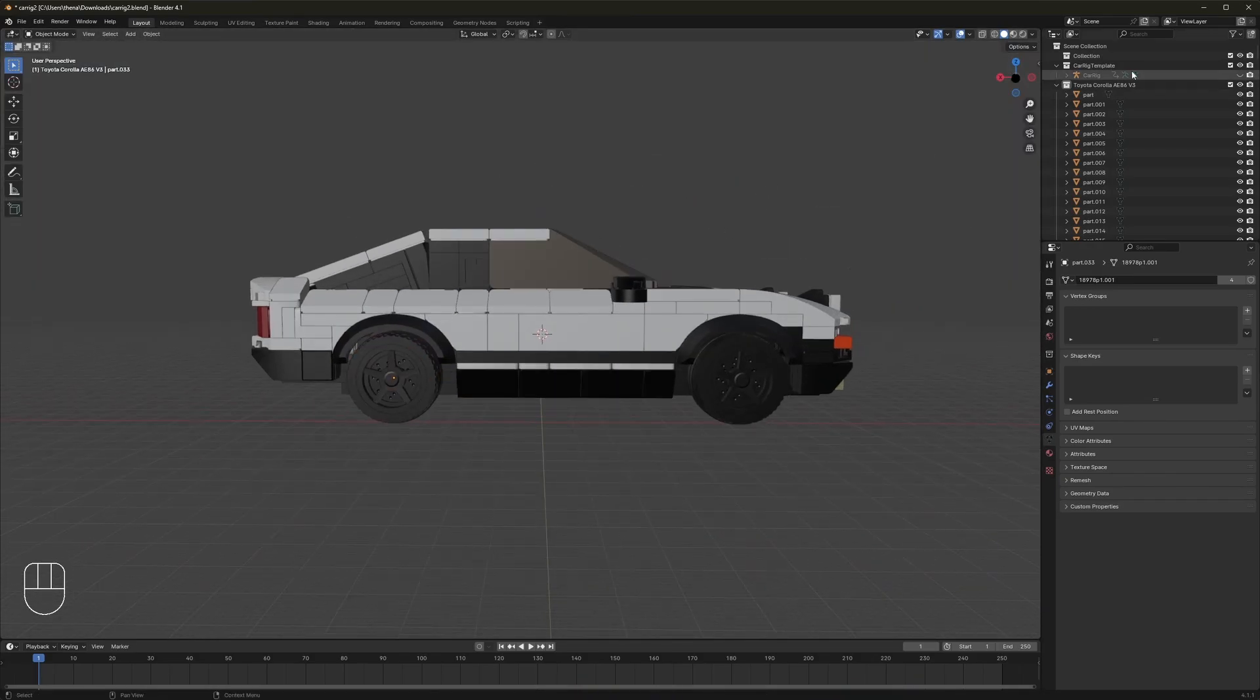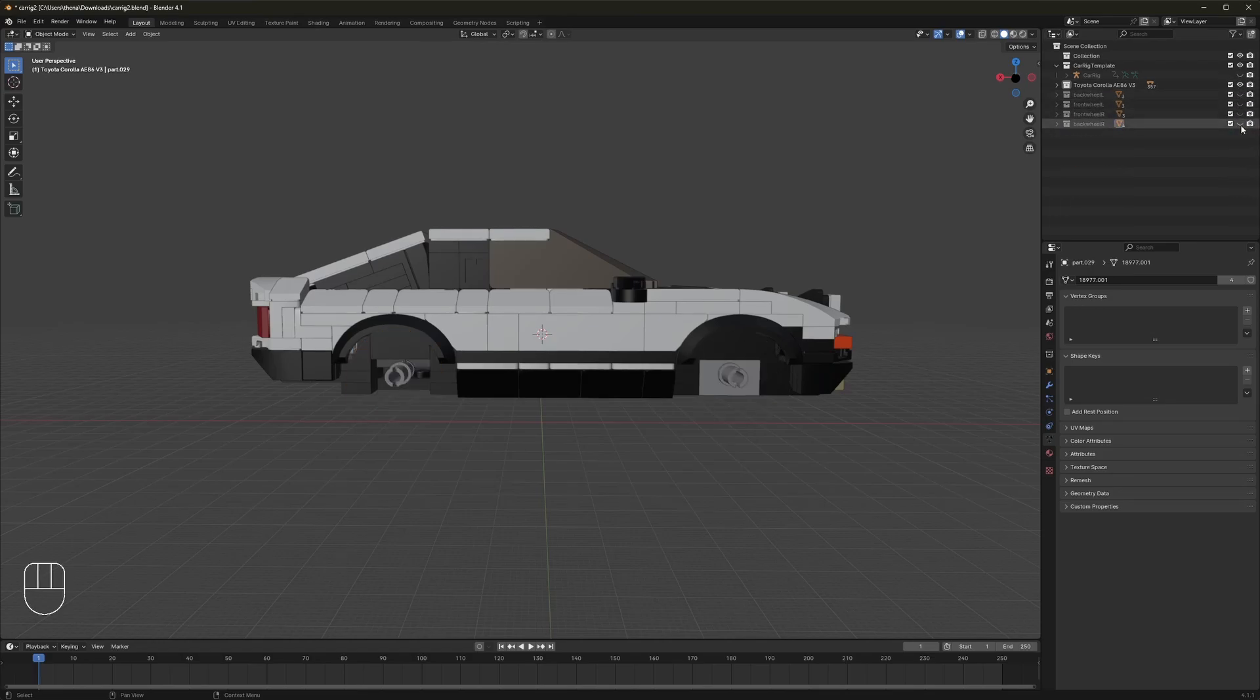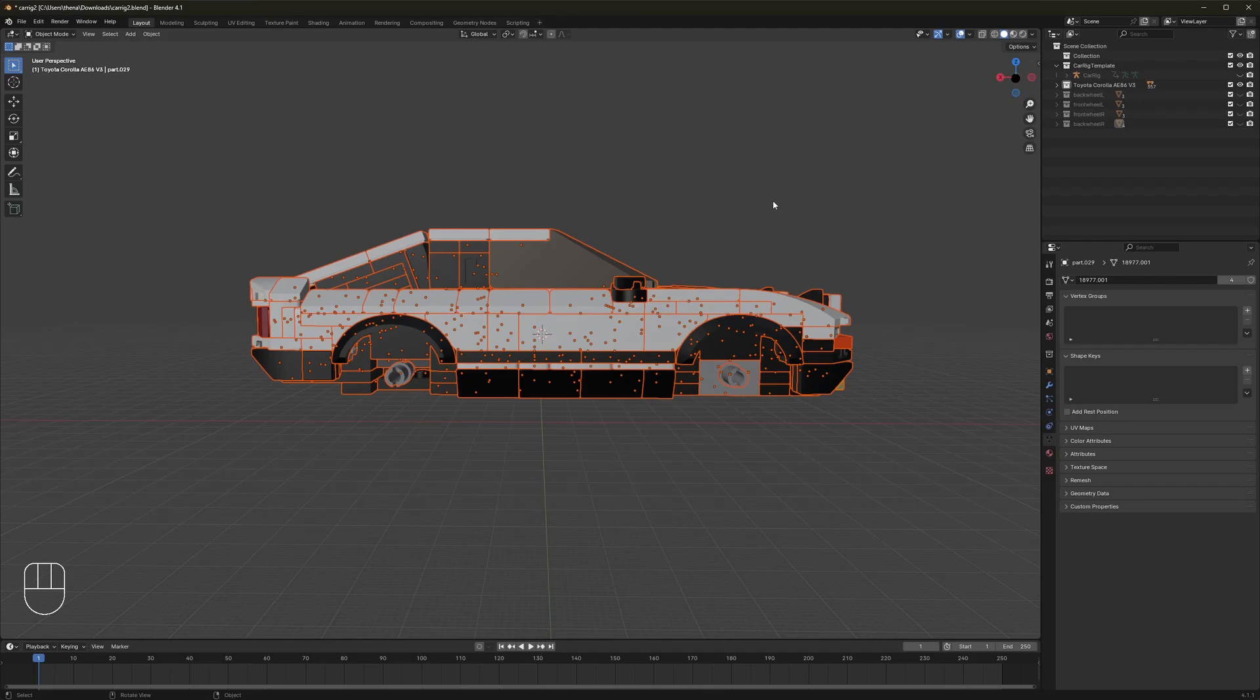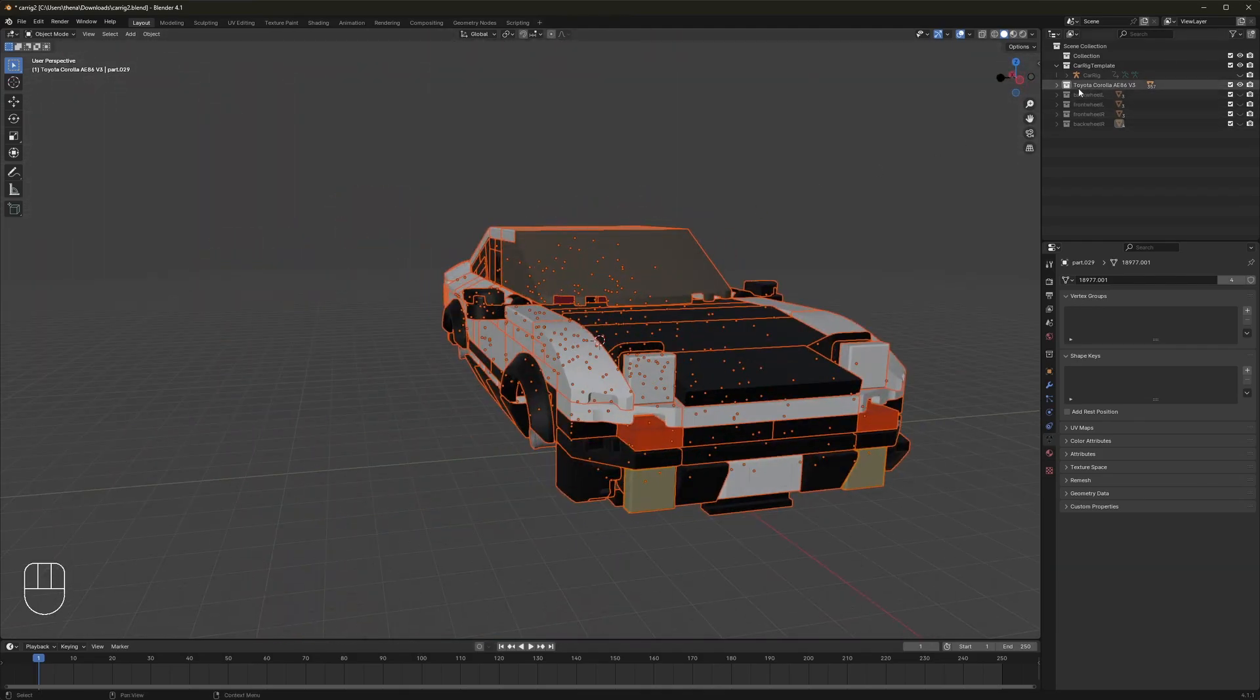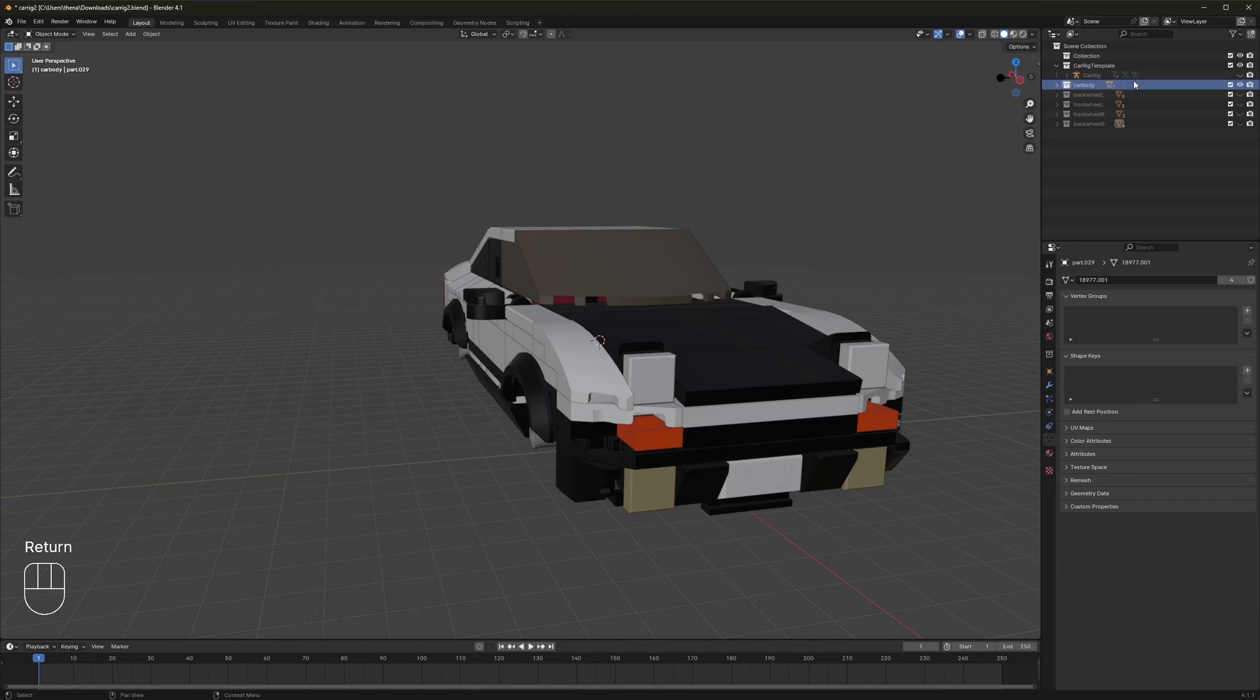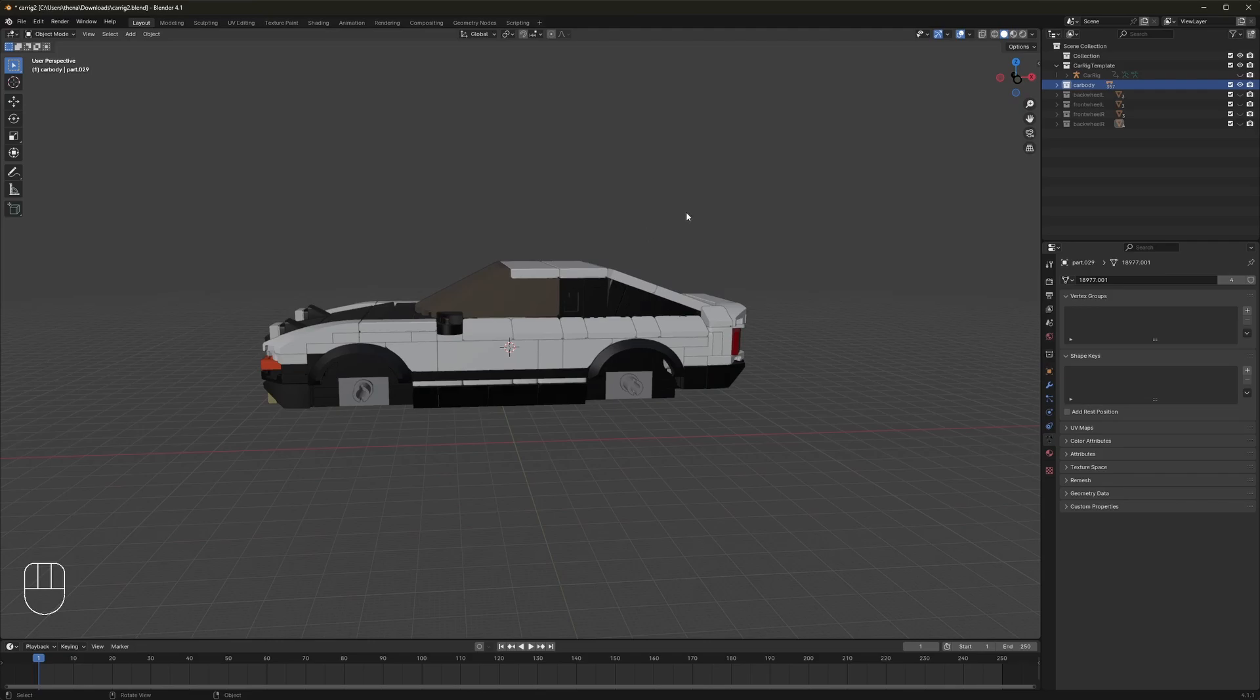Alright. Now that you've done that, you're going to want to go find those collections right here and hide them all. And what should be left in this collection is the rest of the car body. So I'm going to rename this the car body just for ease of knowing what's going on. And again, if anything that is not part of the car body is in this collection, you want to go ahead and get rid of that because that could cause some problems.